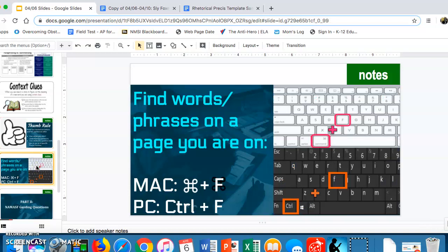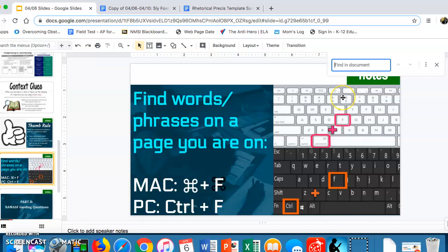One other thing I want to let you know: if you are looking for a specific word or phrase on a page, there are two quick keyboard shortcuts. If you're on a Mac, use Command+F, and if you're on a PC, use Ctrl+F. You can type in what you're looking for and it will bring you directly to wherever that word or phrase appears.